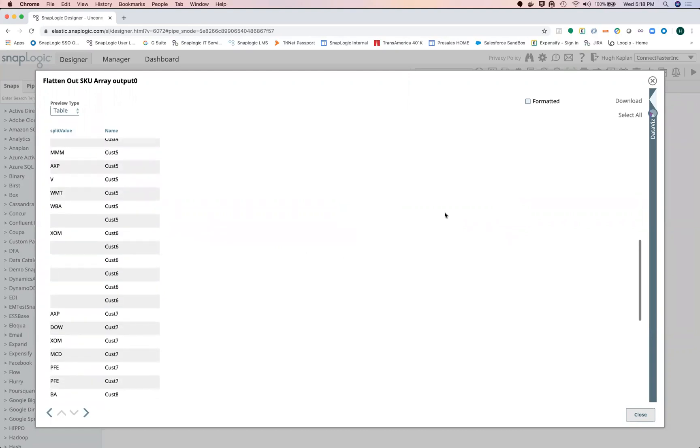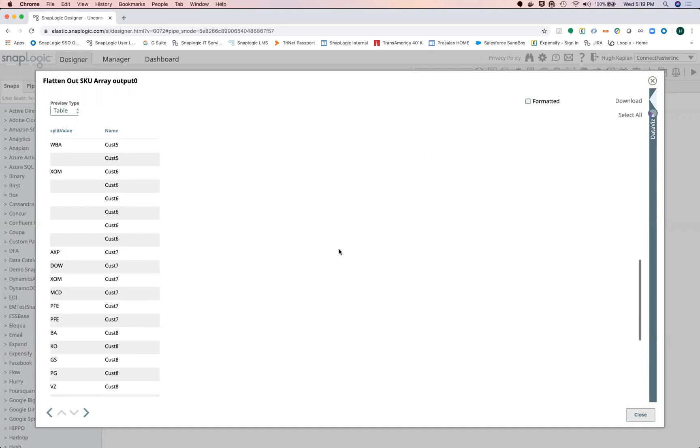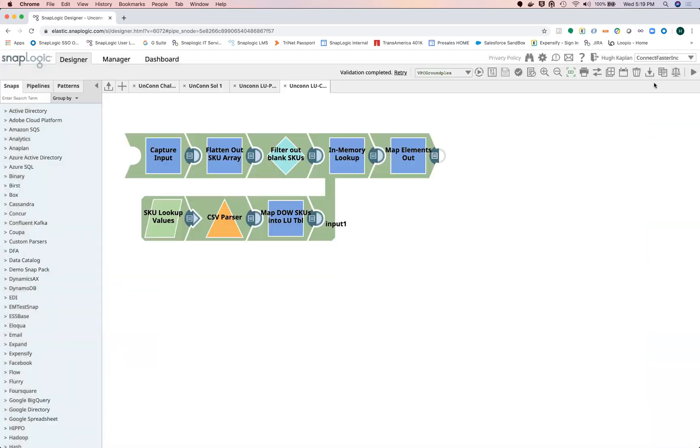Okay, so you can see how you have a variable difference. Some customers can have just one SKU and some can have six.